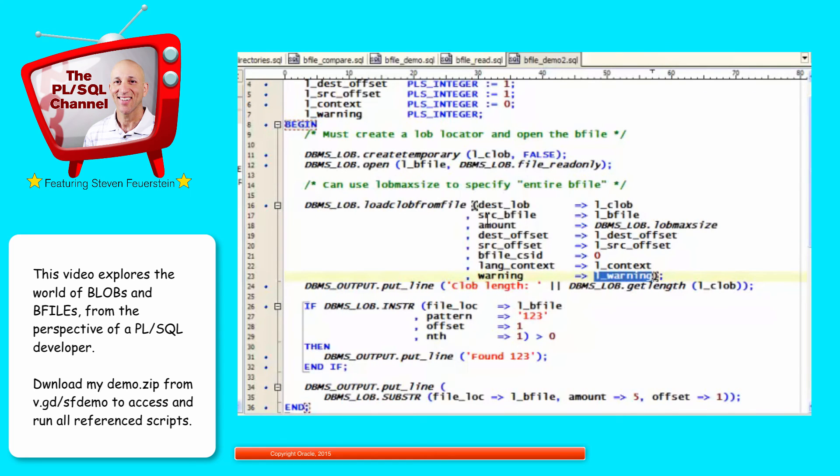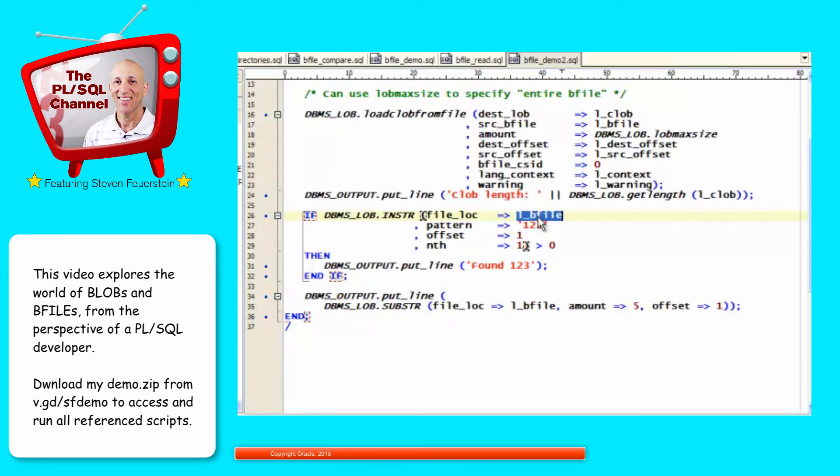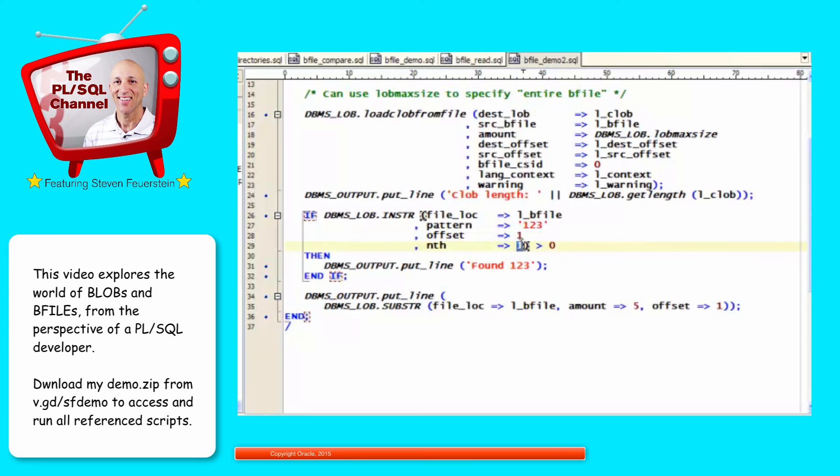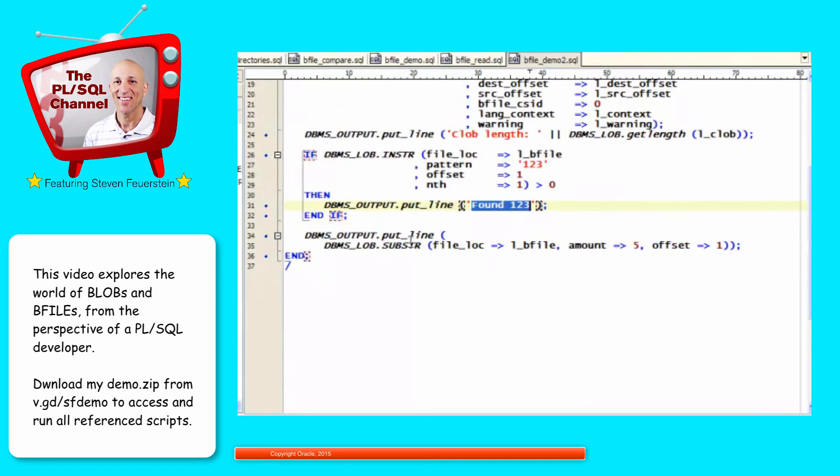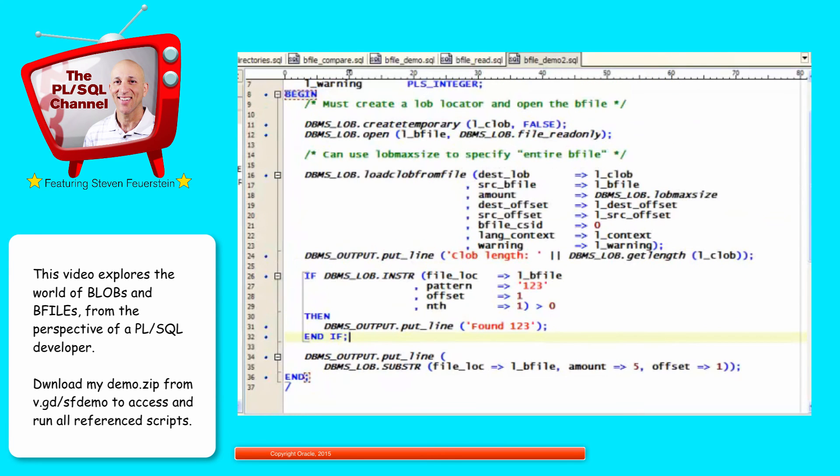So after I call that, I can check the length of the CLOB. So get length. And that will demonstrate that I did retrieve some information. Then, DBMS_LOB.INSTRING is just like the in-string of a VARCHAR2. I can specify the BFILE by location. The pattern I'm looking for. The offset in the string. In the BFILE. Where do I want to start my search? And the nth occurrence. And if it returns a value greater than zero, it'll tell me that it found that string. And then I can use substring as well. So DBMS_LOB.SUBSTRING will work with CLOBs and BLOBs and BFILEs. I can tell it the amount I want and where to start. I run my code.